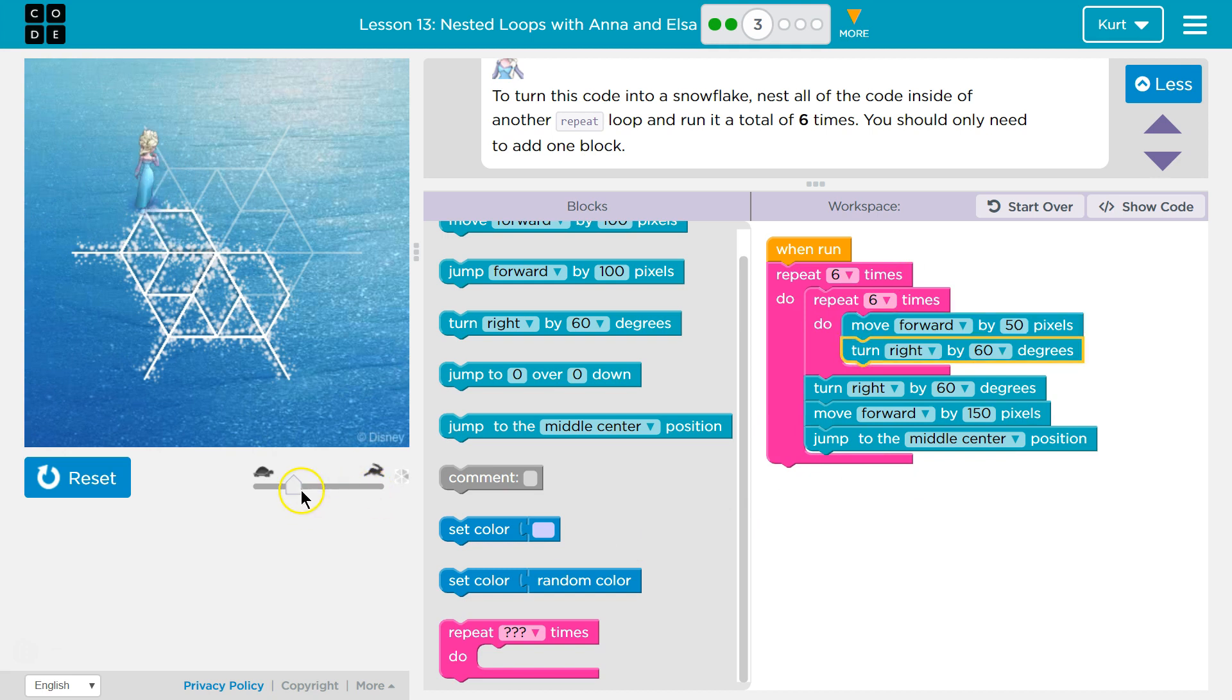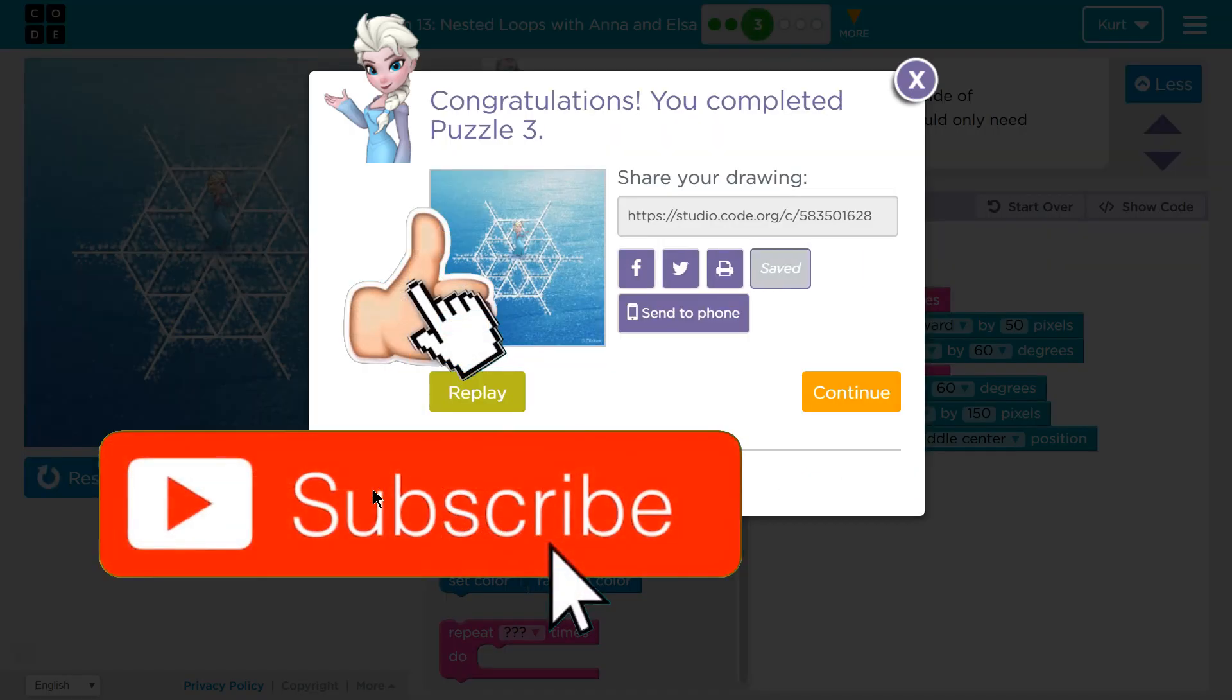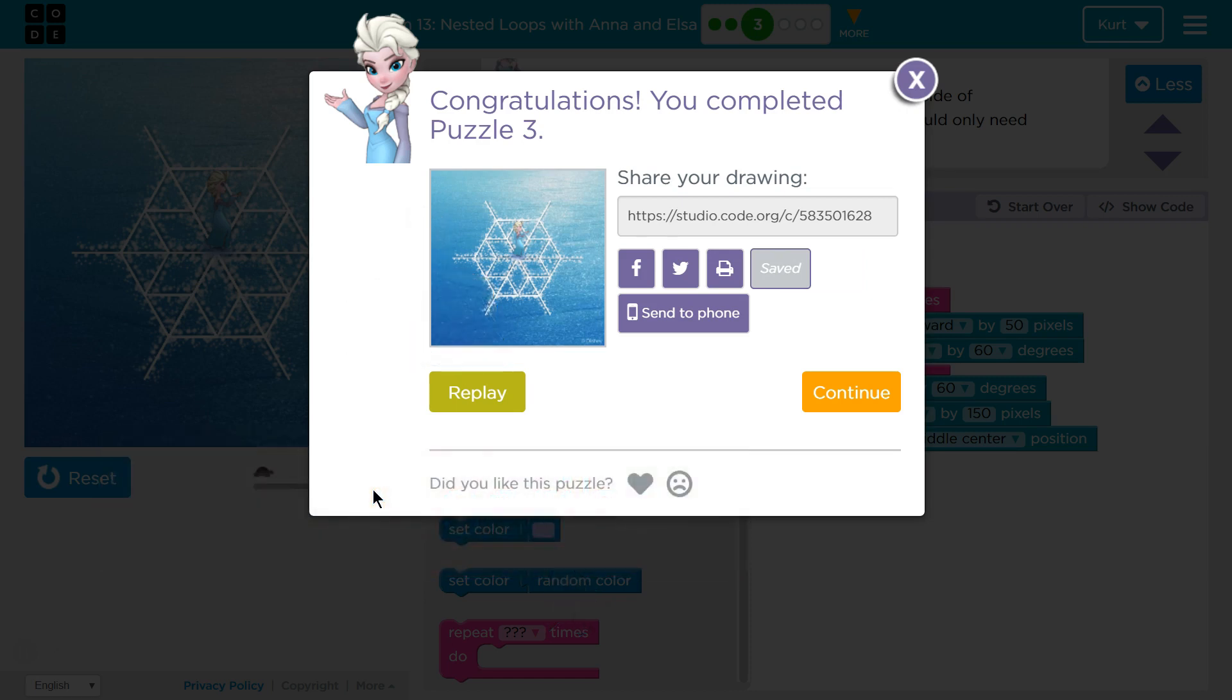All right. I'm going to speed it up a bit. Ta-da! Cool. Nested loops are super important. I'm excited to see what else we can do with them.